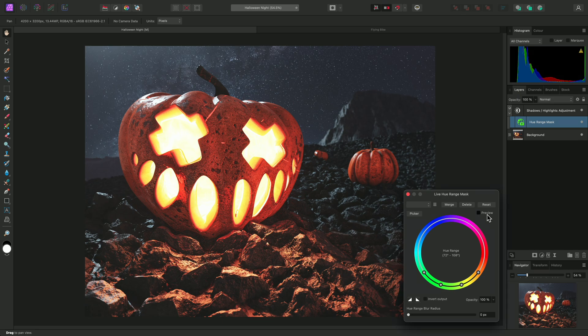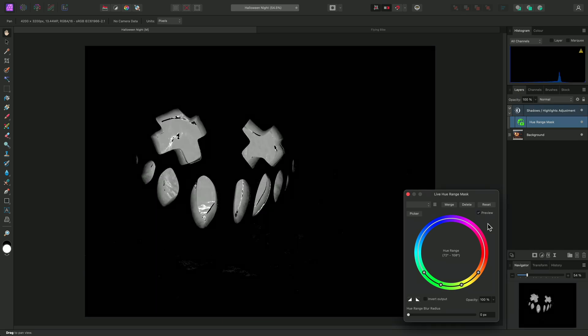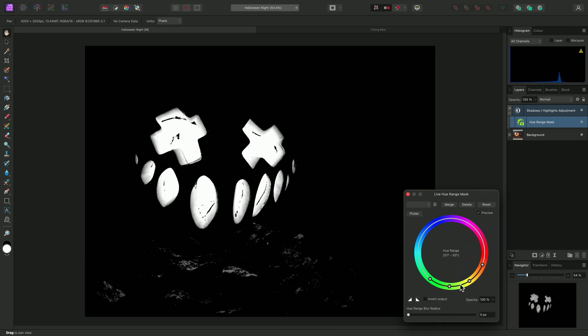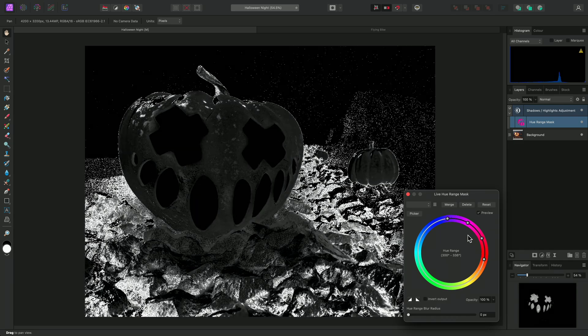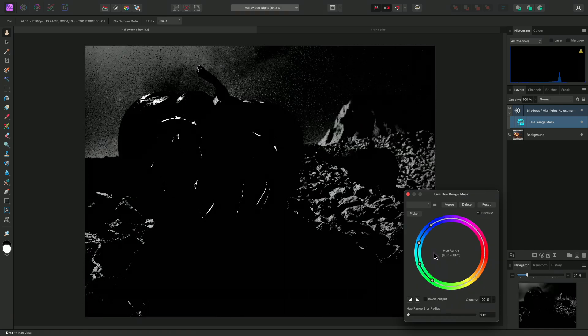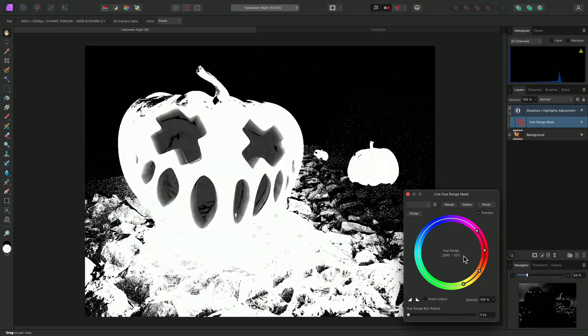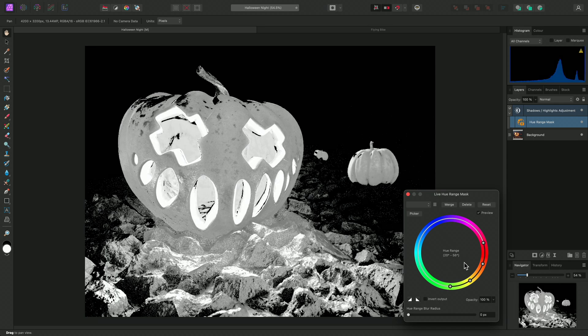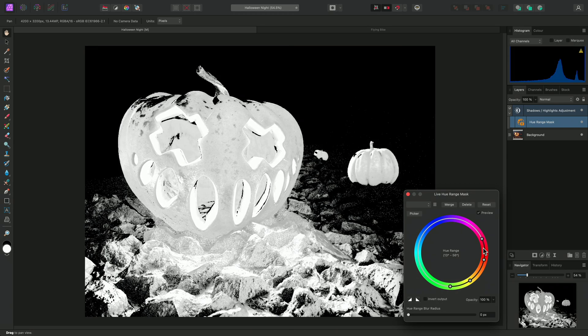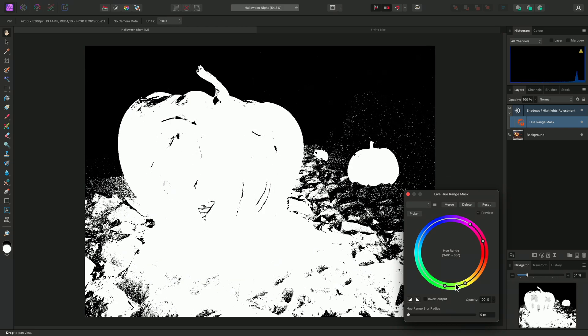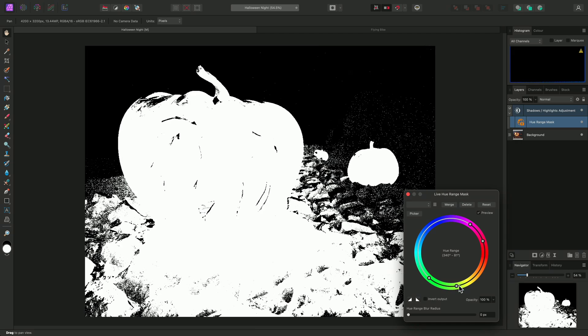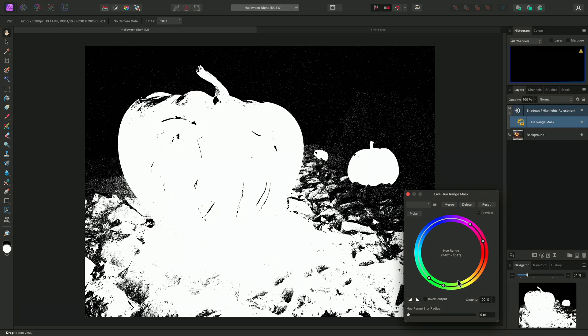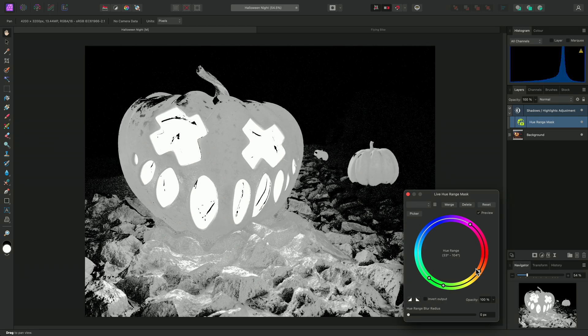On the Hue Range mask dialog here, I can check Preview to see a grayscale representation of what this mask is doing. I'll click-drag between the two middle nodes, and this lets me move the targeted Hue Range around the color wheel. Click-dragging between the two groups of nodes will expand or contract the in and out points of the range, and I can also click-drag on individual nodes to completely customize the range of tones that are being masked.